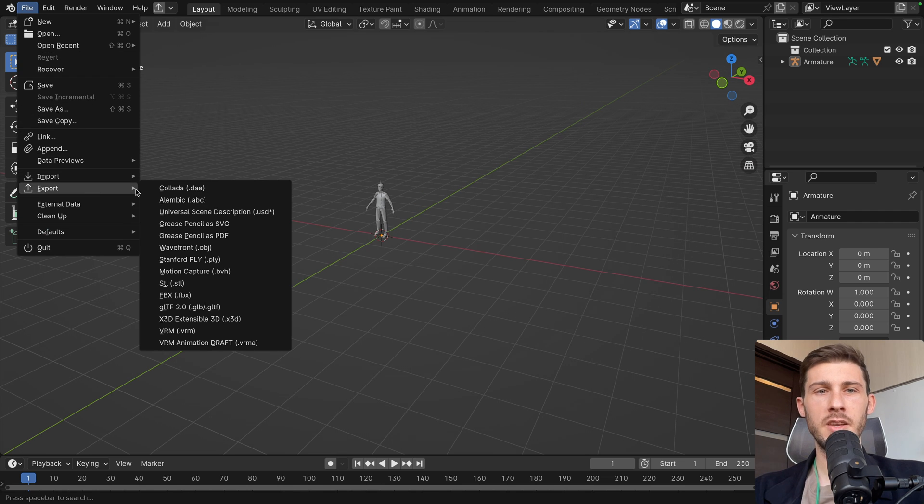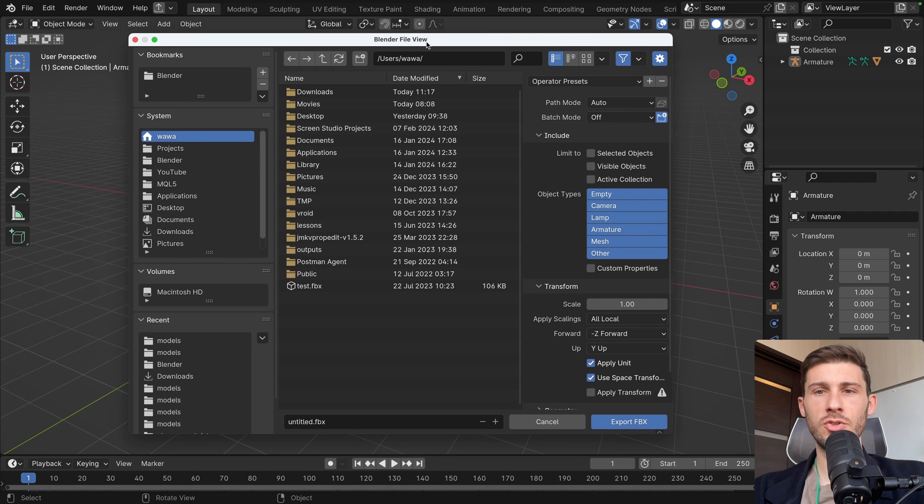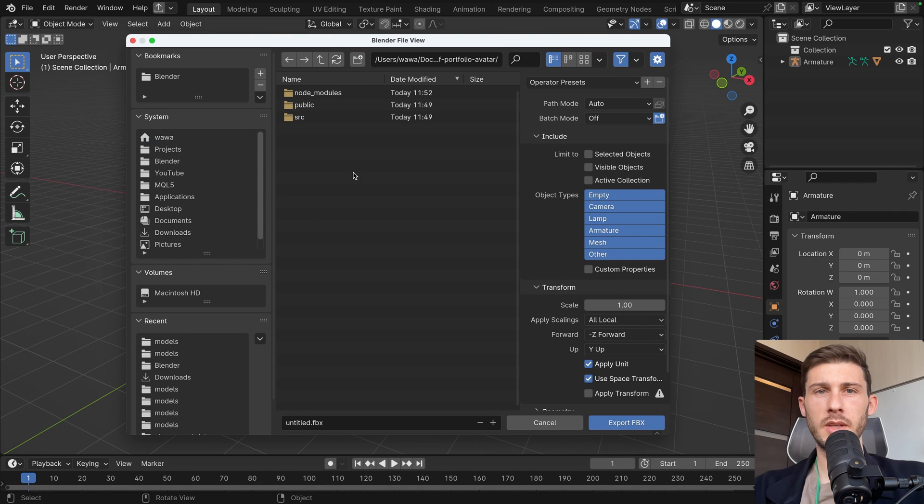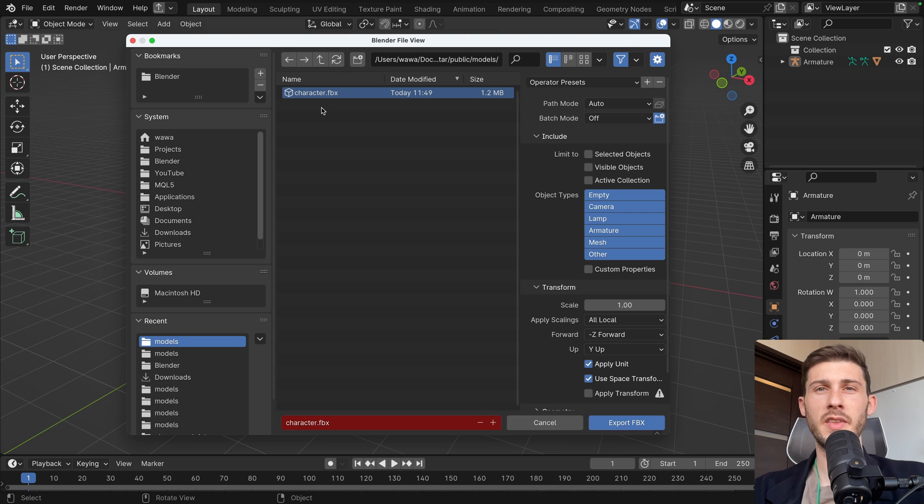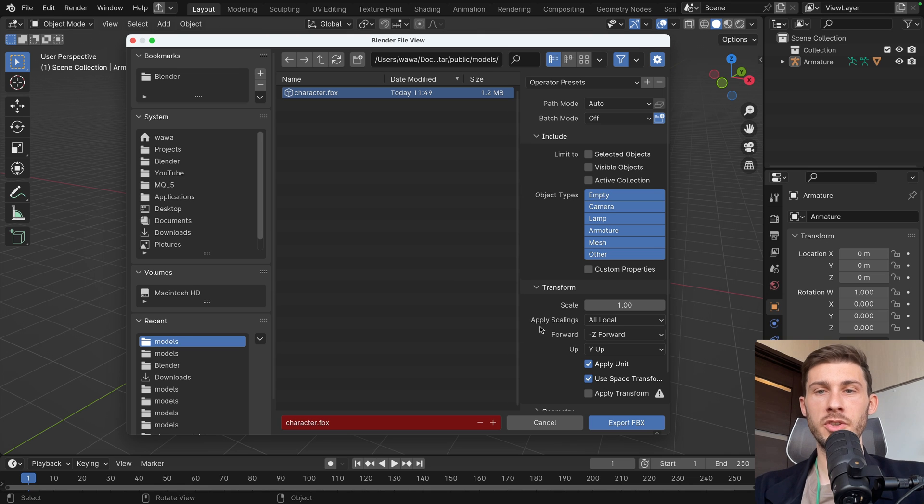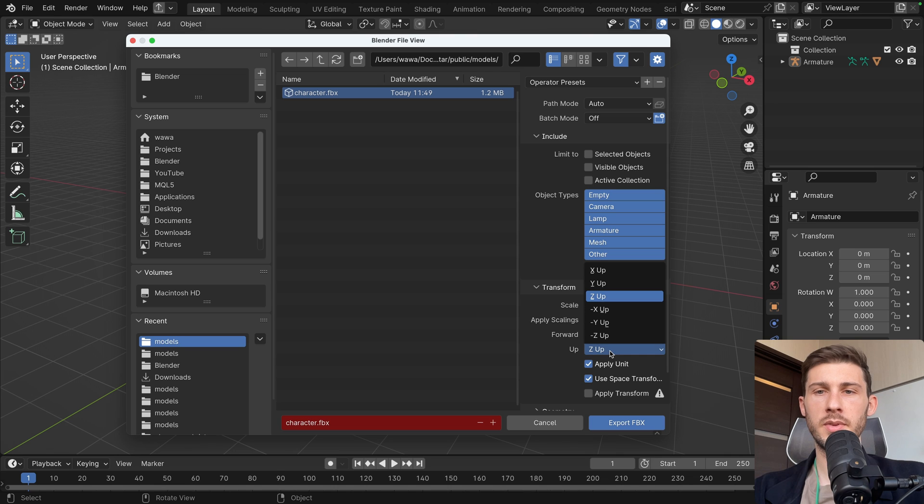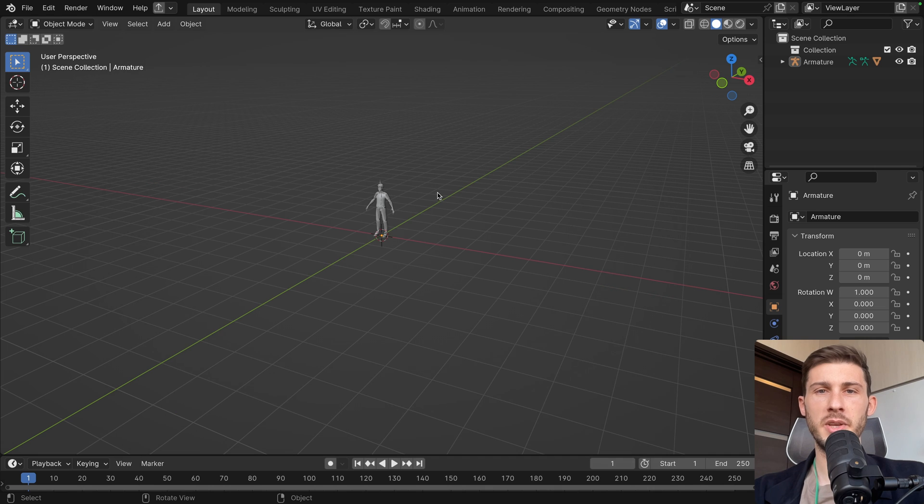Go to file, export, FBX. But be sure to use the same settings as I do. Let's save it at the same place to replace the old character.fbx that we generated. And the two things we have to consider is forward, to use Y forward, and up is Z up. If you have this correctly, export FBX.